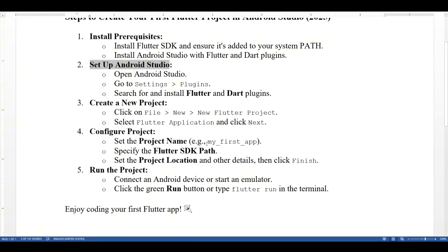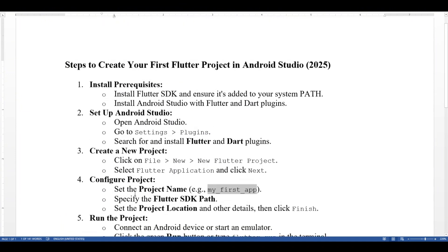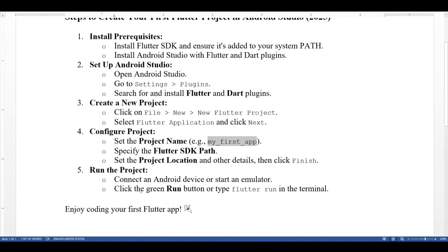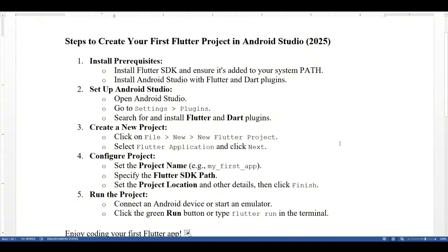Set the project name to 'My First Application', specify the Flutter SDK path, set the project location and other details, then click Finish. To run the project, connect an Android device or start an emulator, click the green Run button, or type 'flutter run' in the terminal — and enjoy your first Flutter app. I hope you found this video helpful, take care, bye bye.